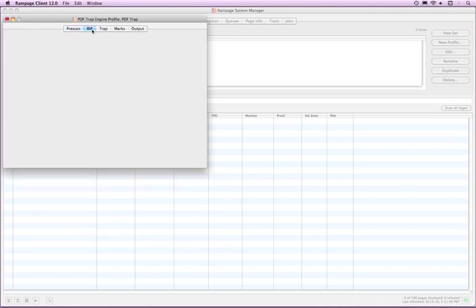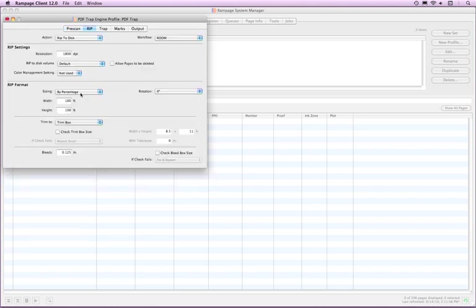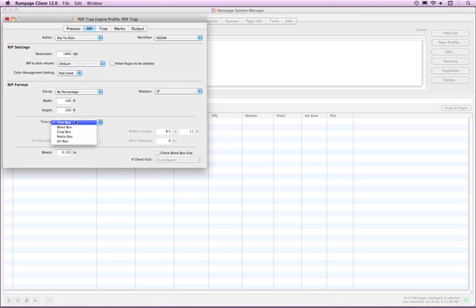In the Rip tab, near the bottom, is a Trim To selection. Use this pop-up menu to select a PDF box to base the size of the ripped data. If Marks and Bleed are selected, the Marks and Bleed will be added to the outside of the Trim To size. These boxes must be contained in the original PDF.